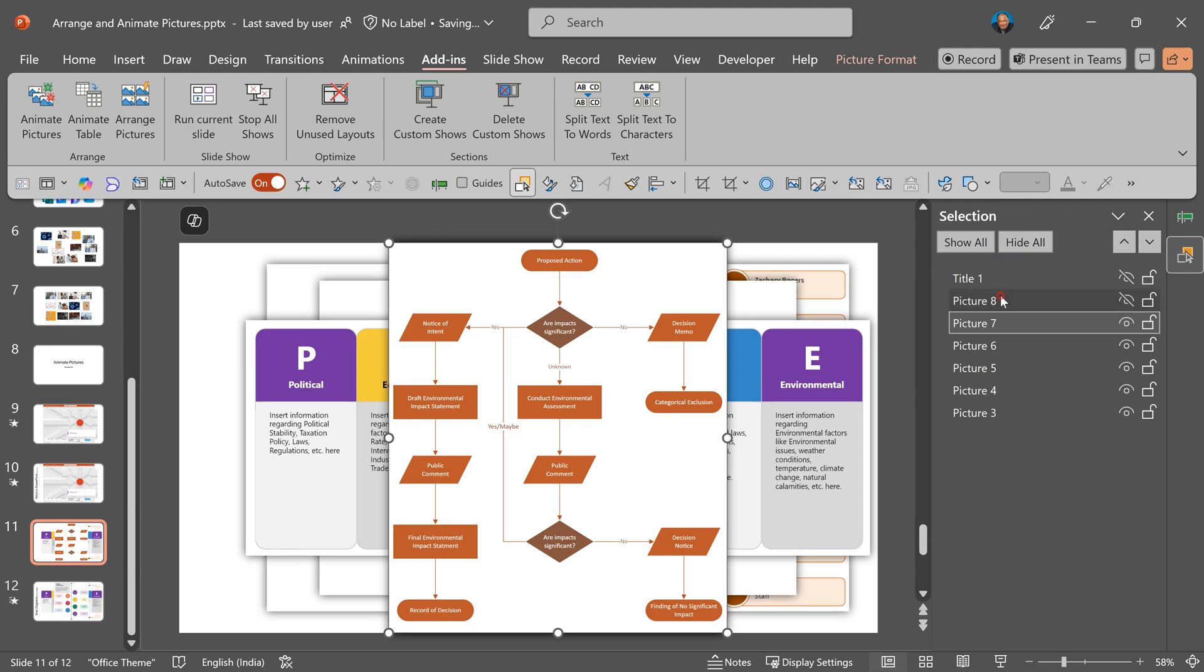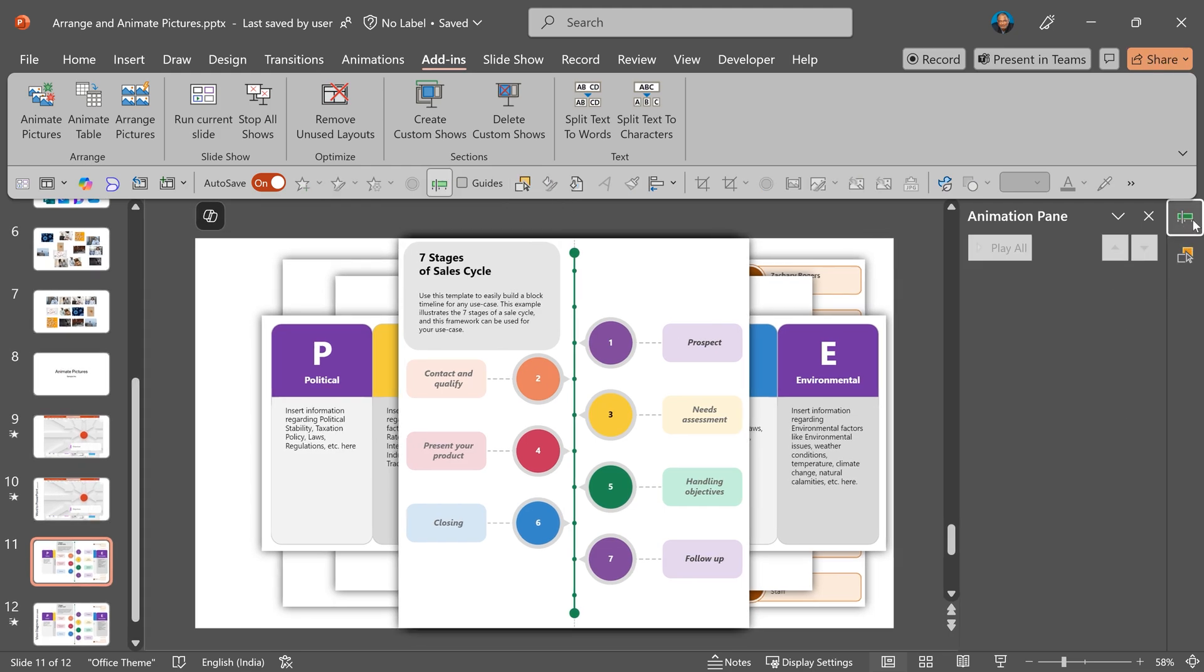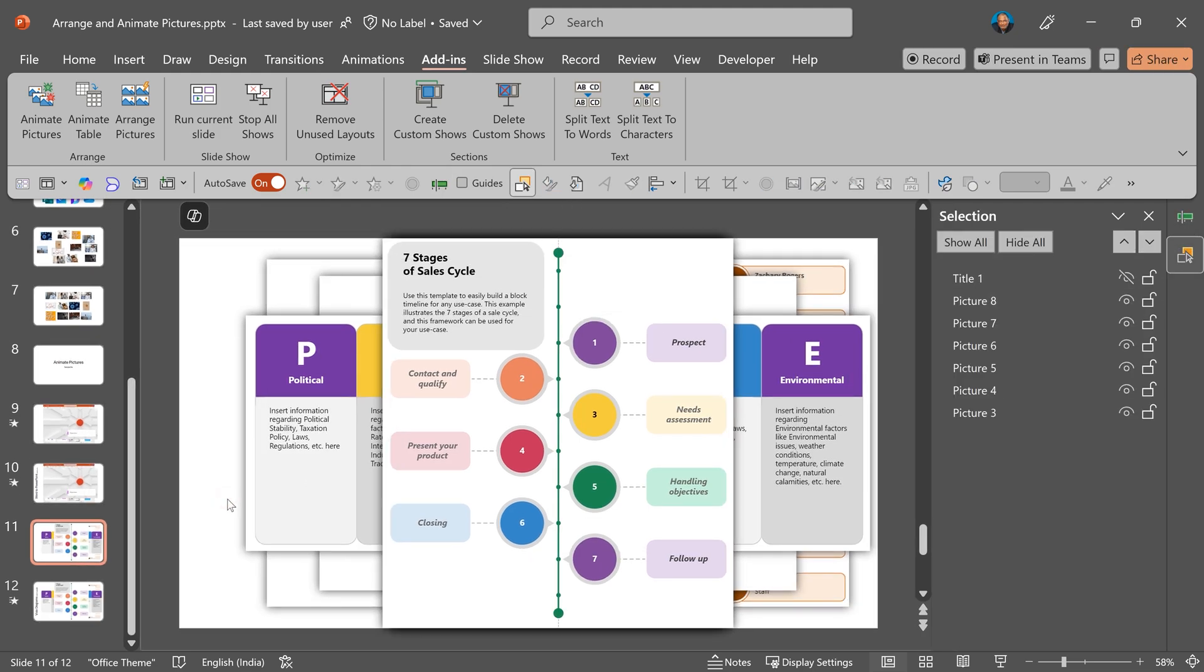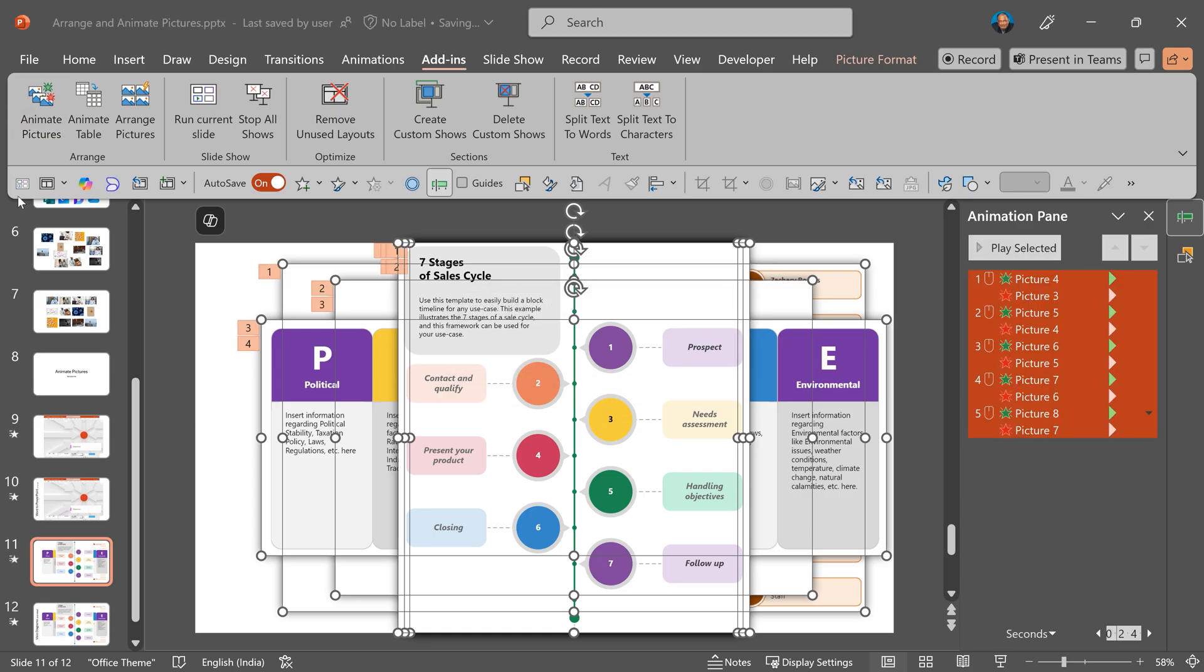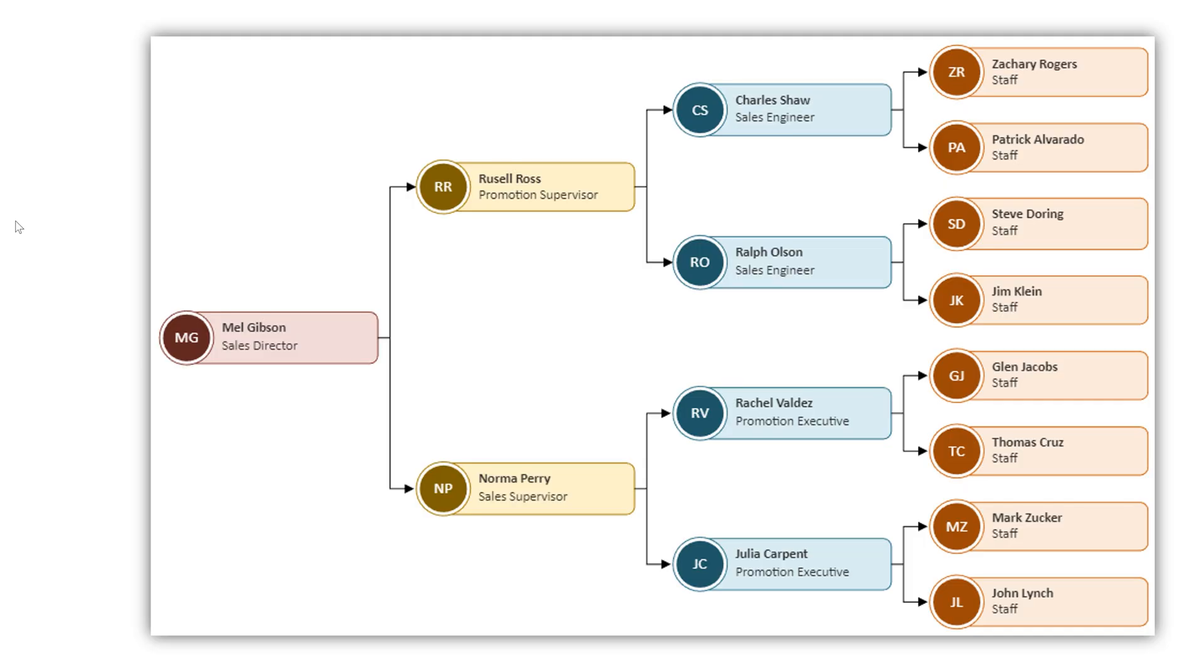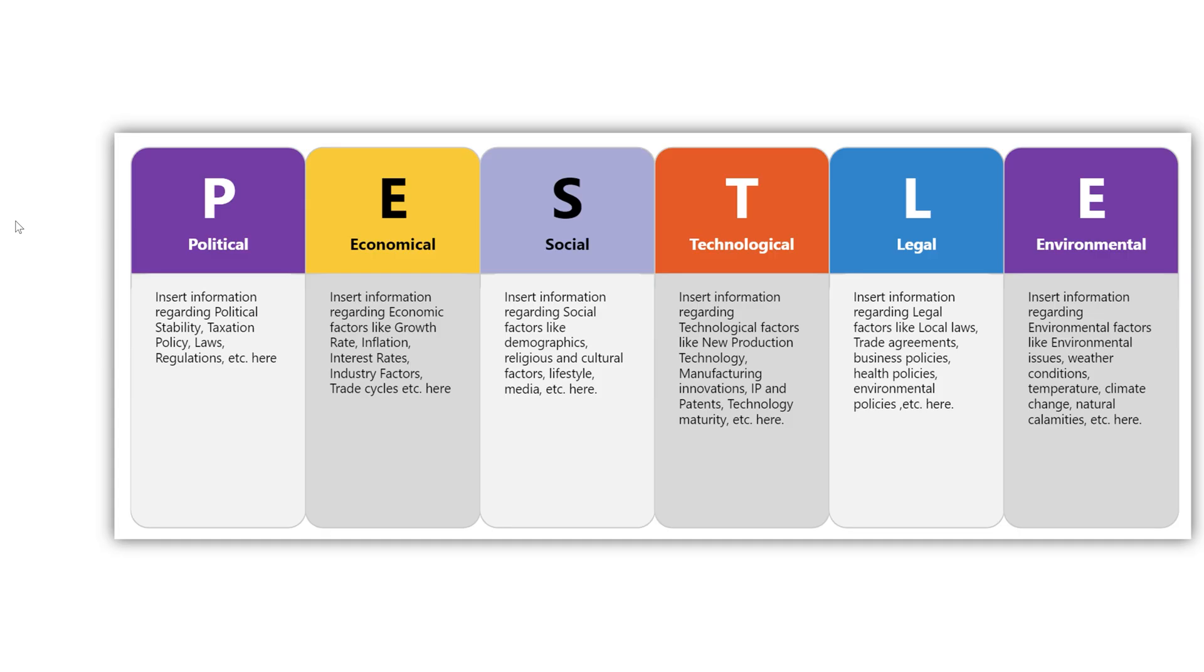Typical flow chart and this is sales cycle. So all these I want to show one by one. Look at it, there is no animation right now. Select all of them, arrange pictures, and now you can show each diagram very easily.